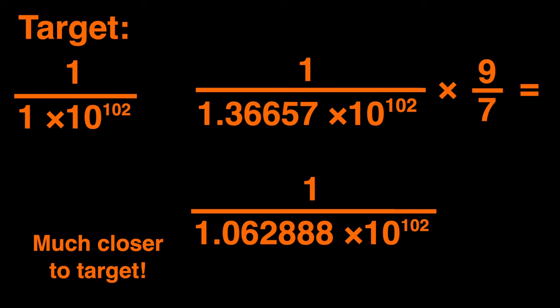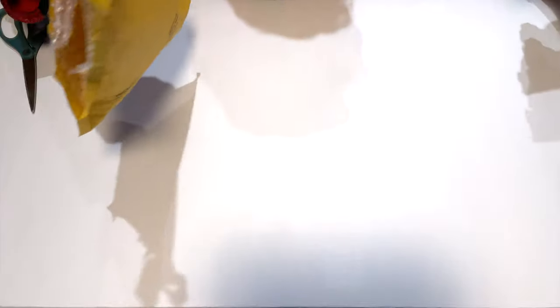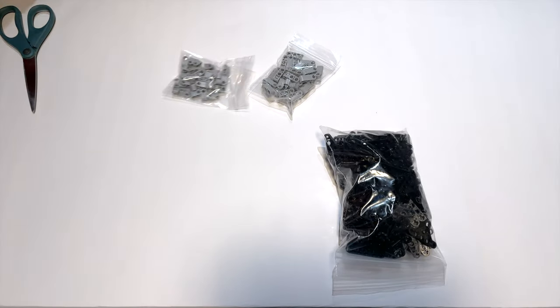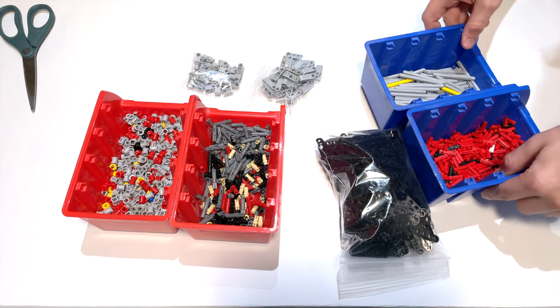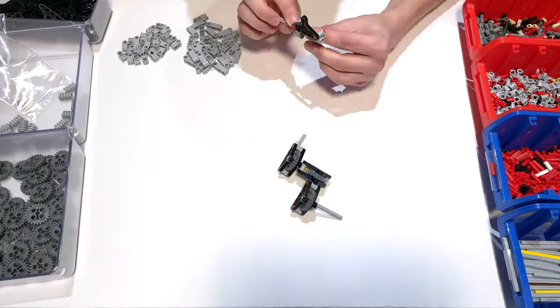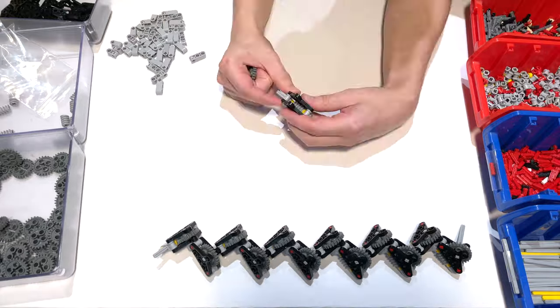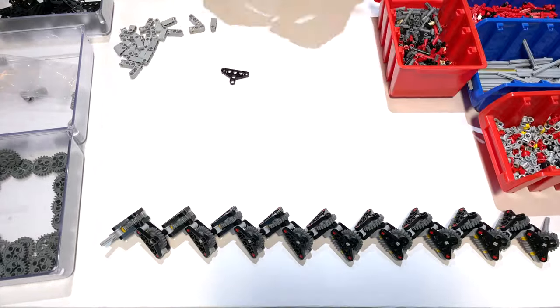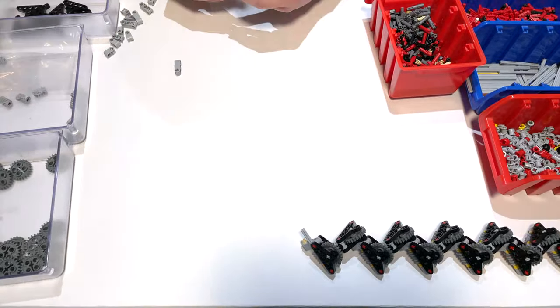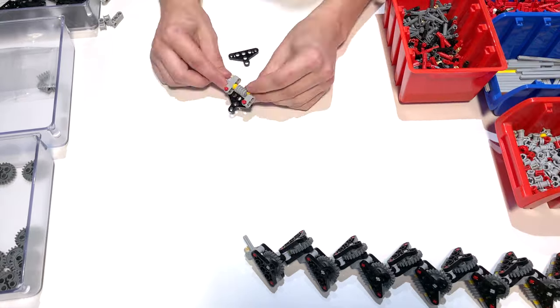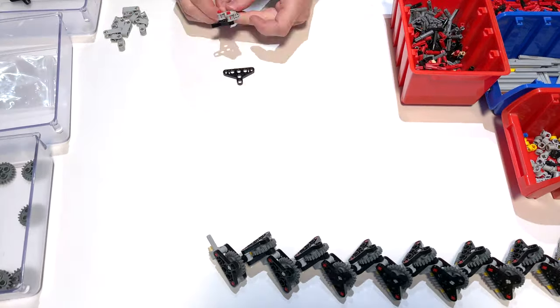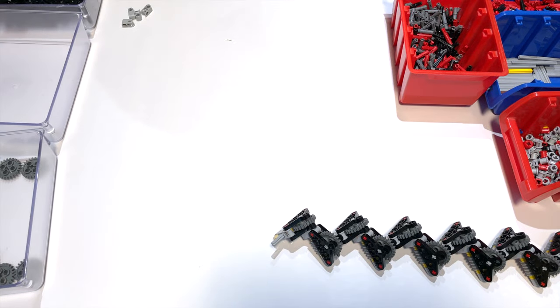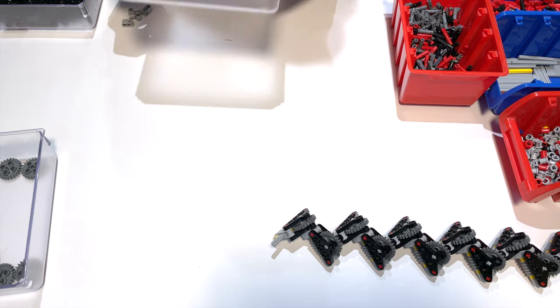So to start the process, I ordered some parts from Bricklink, and they came a few days later. So now I have to assemble this monstrosity, which took an ungodly amount of time to do. And to add insult to injury, I also encountered some problems during the building process itself. Oh frick, I'm out of worm gears.